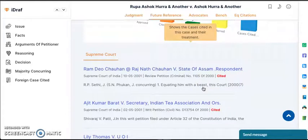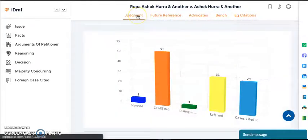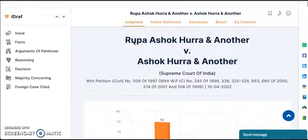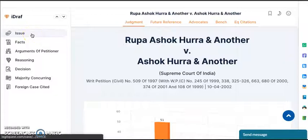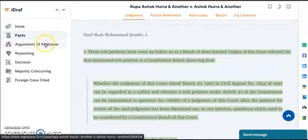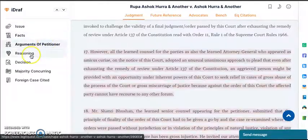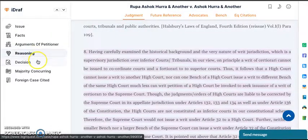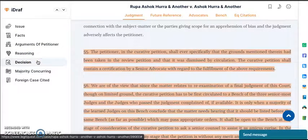Now let's see the iDraft feature, which is the flagship feature of LegitQuest. Once you open a judgment, if you click on issue, you reach directly to the issue of the case. Similarly, you can click on facts, arguments, reasoning or decision. Every time you select a tab, it takes you from one paragraph to the other. This has been done for all the Supreme Court cases and many High Court cases as well.